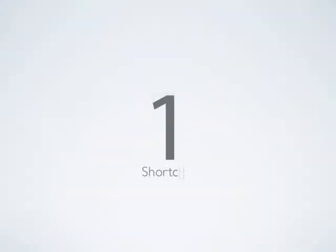The first way that you can boost your productivity is by using shortcuts, which are multiple buttons you press on your keyboard at the same time.